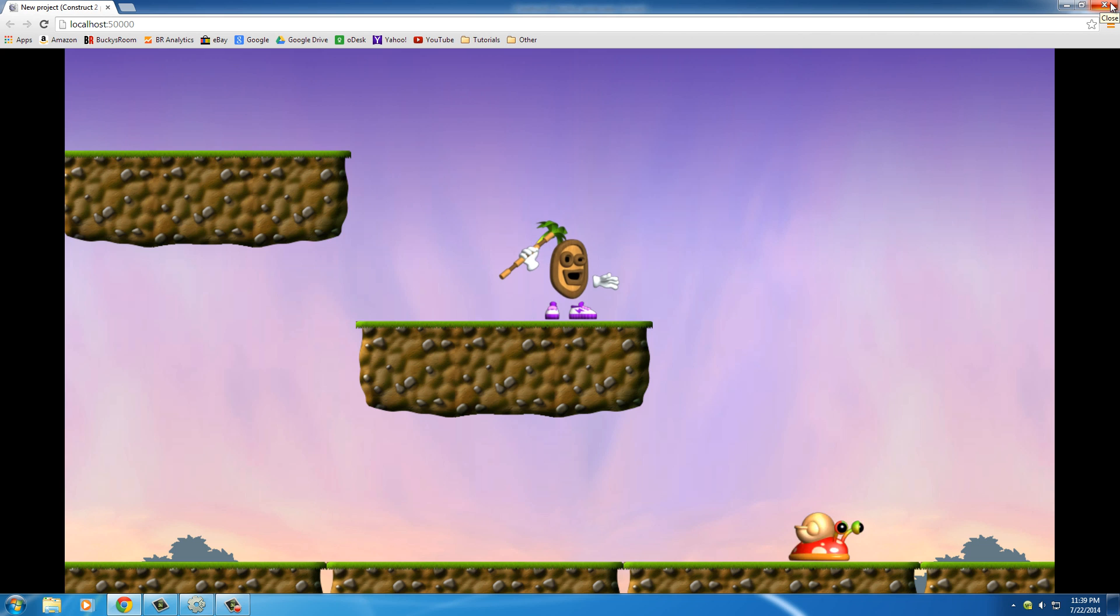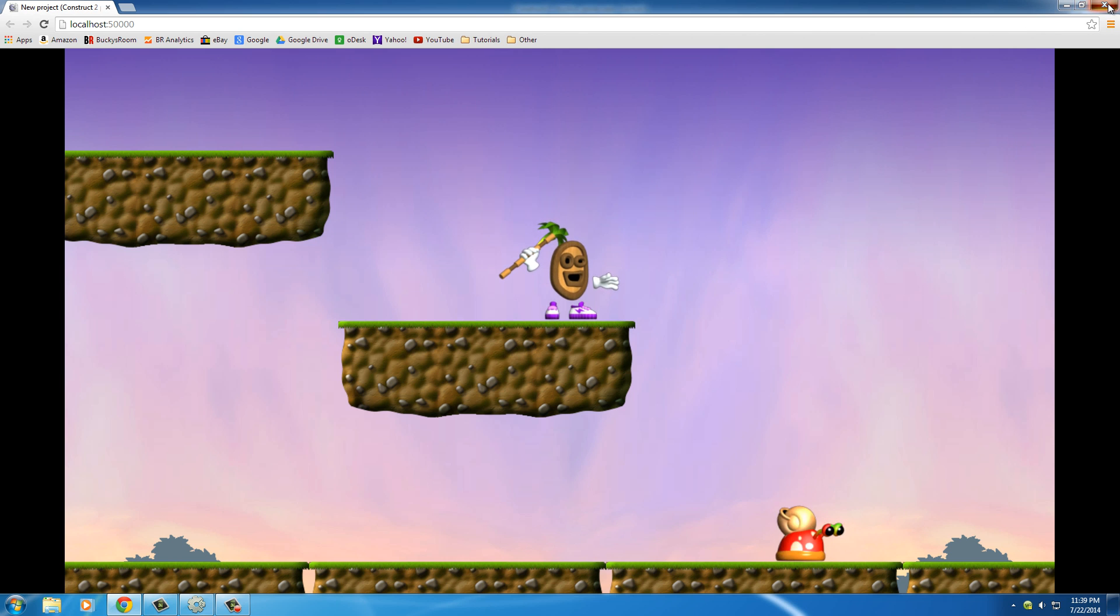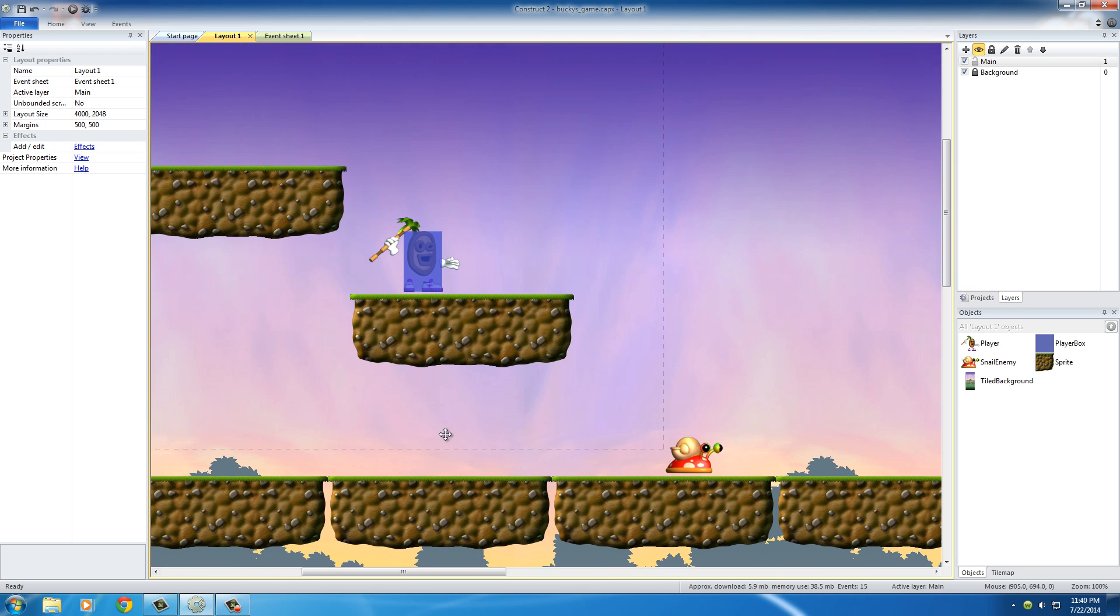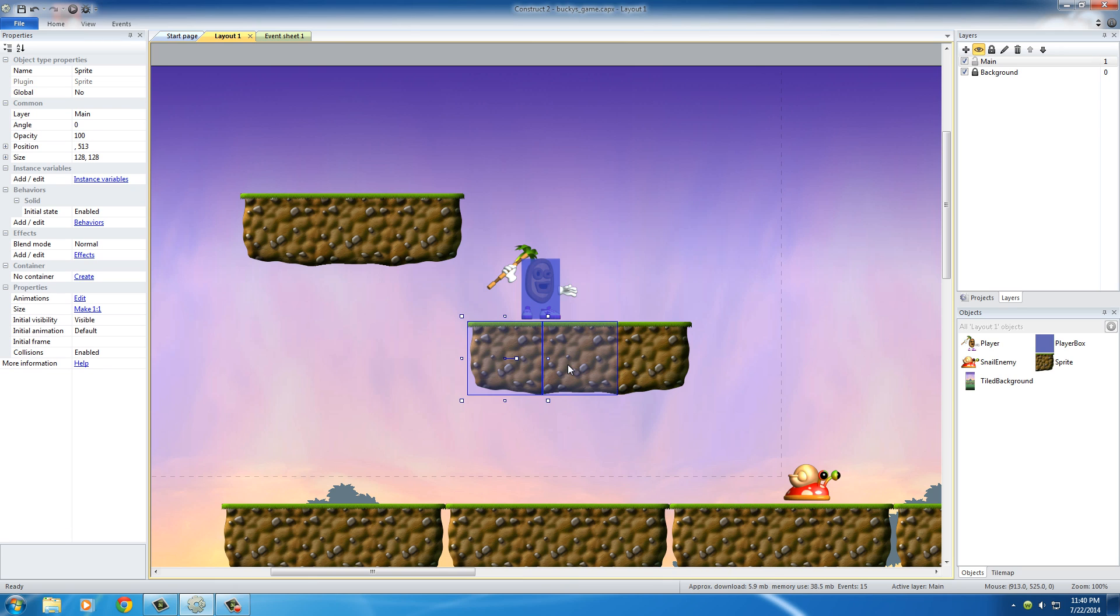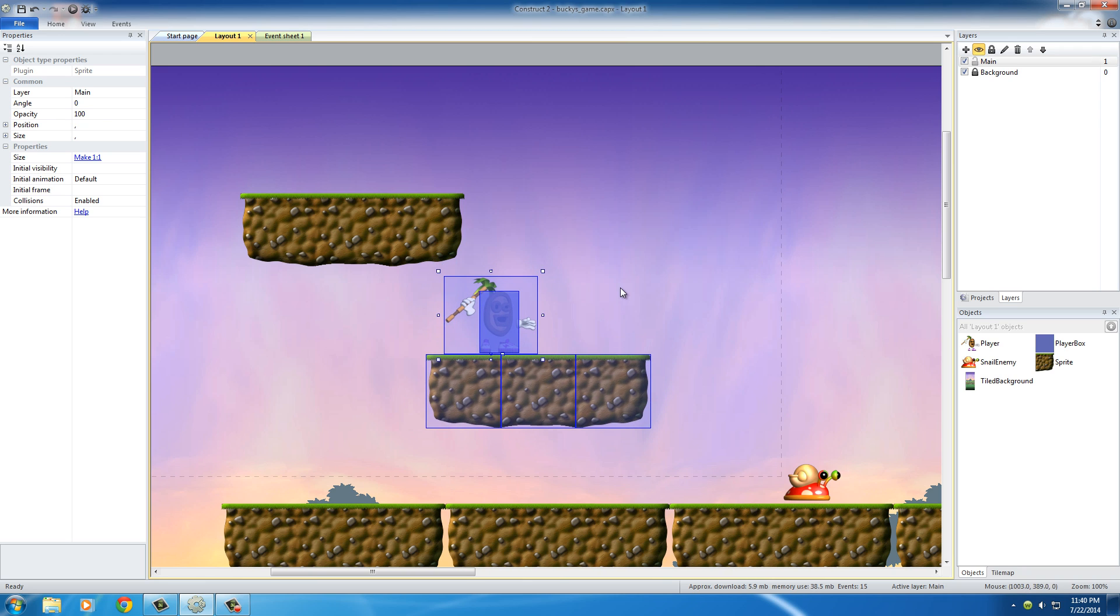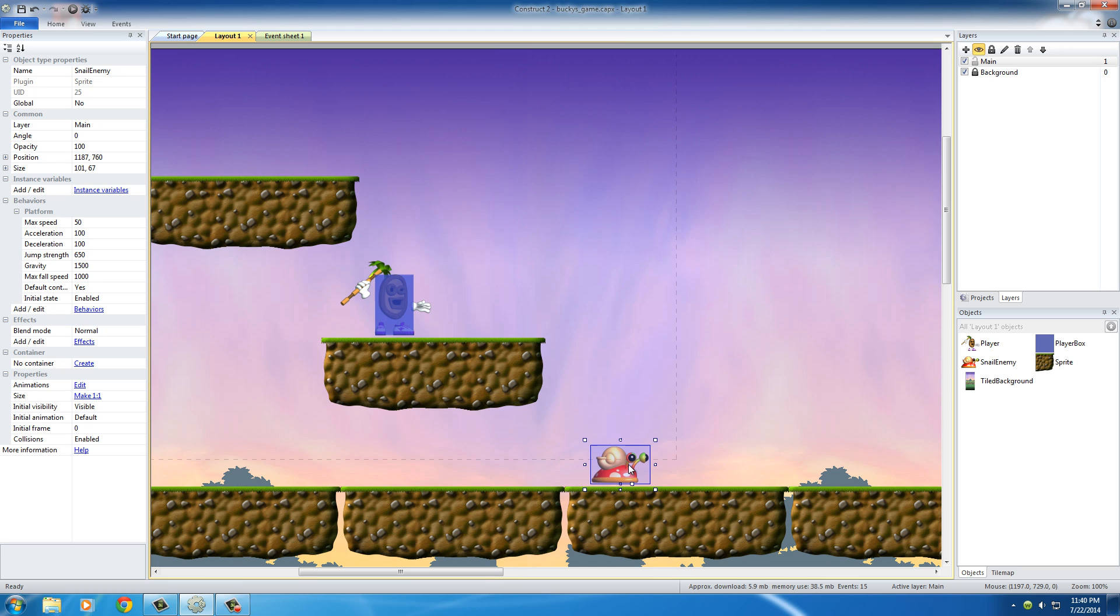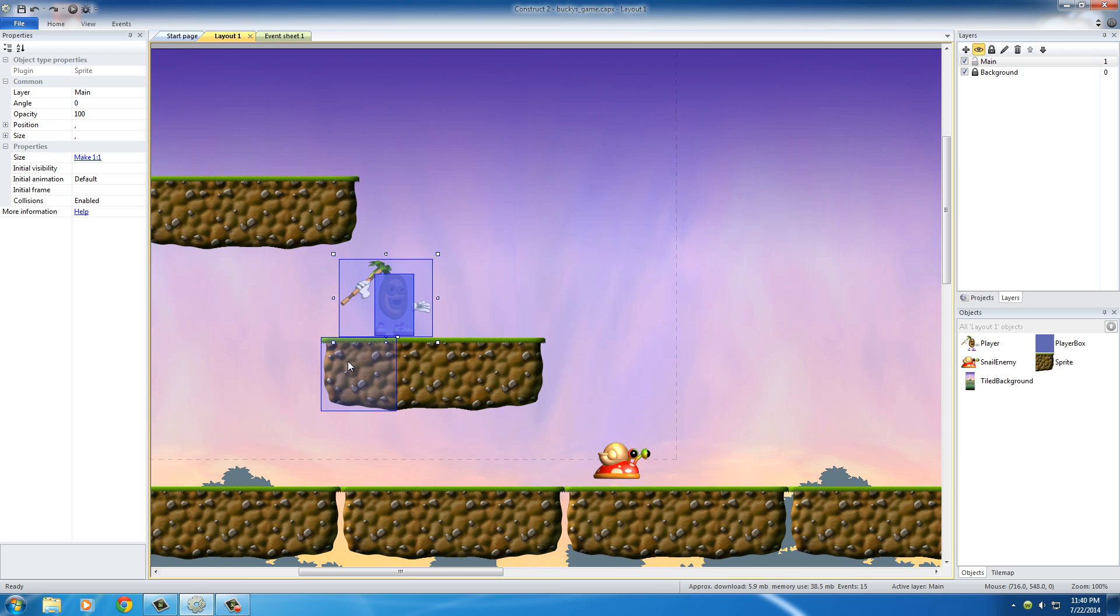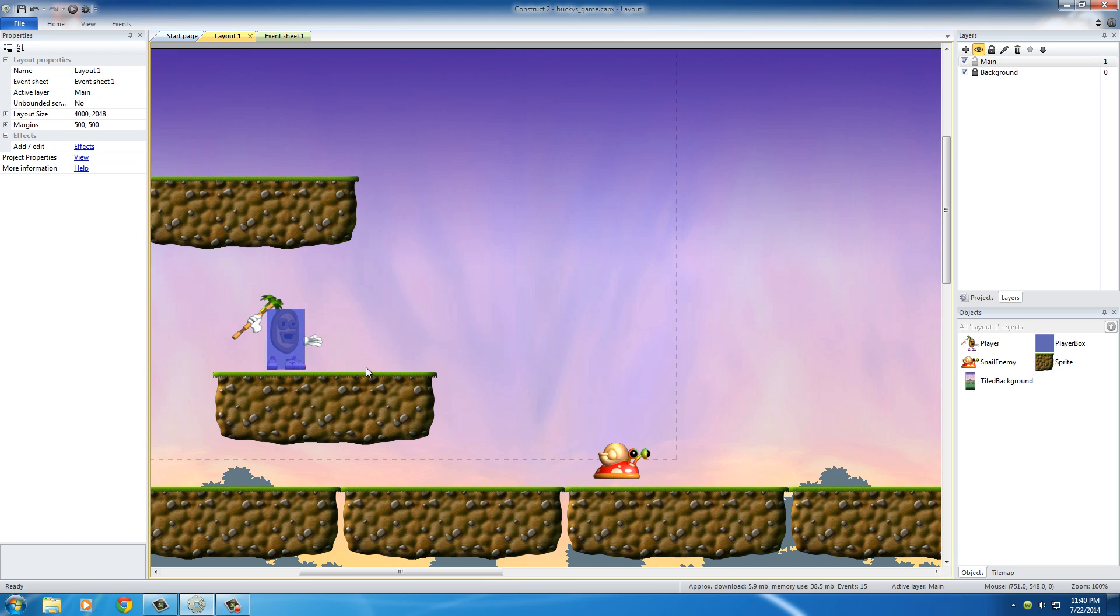And another thing that you guys probably noticed is whenever I hit up, the snail also jumped up. And this is because, I'll show you guys how to fix this problem. The reason I'm doing all of this, if I can select everything, is because as you guys saw, as soon as I jumped off the platform, then I automatically jumped on the snail. And I just want to avoid that. So moving him a little closer to the ground.